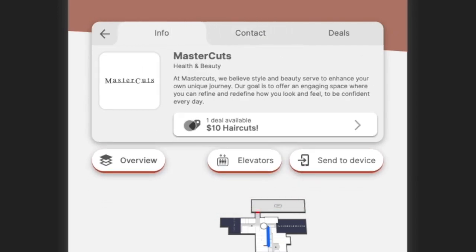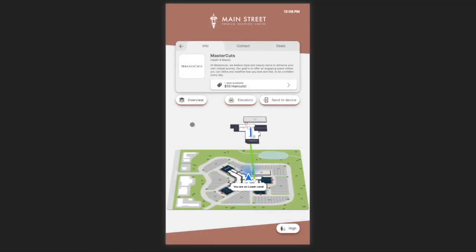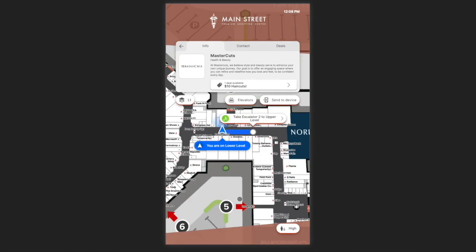You might have also noticed one of the promotions we saw before is showing up on Mastercuts. When looking at the directions to the location, we provide an overview to give you a sense of the entire journey. I can tap into one of the floors, which zooms me in and provides more details. I can see connection tooltips that tell me where I am and which floor I need to go to, as well as the connection type — in this case an escalator.